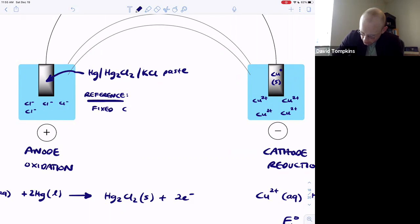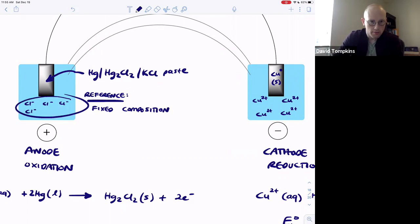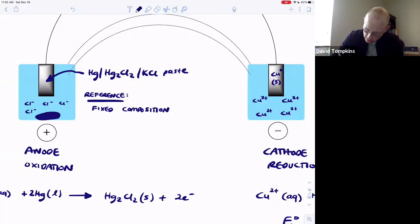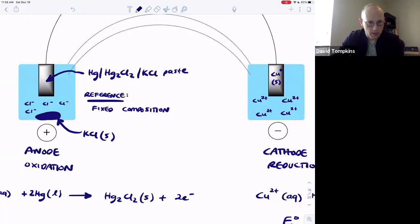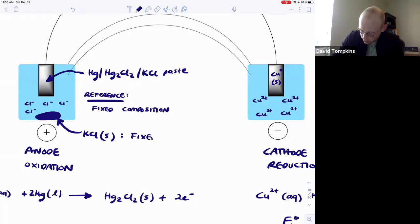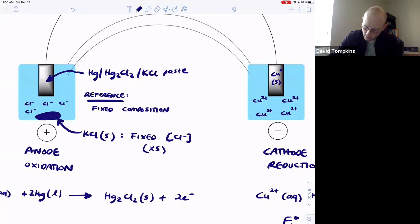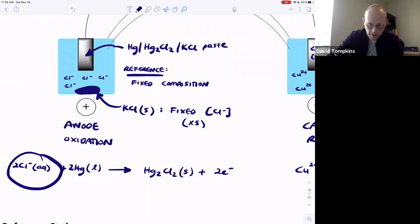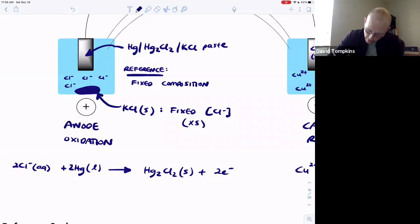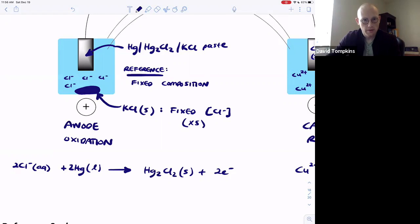For the electrode to have a fixed composition and fixed potential, we need a constant concentration of chloride in solution. Just as in the silver/silver chloride case, we add excess potassium chloride to the solution until it precipitates out and sits at the bottom as a solid. This gives a fixed concentration of chloride. As chloride is consumed as a reactant in the oxidation of mercury, more chloride enters solution as potassium chloride dissociates from the solid.